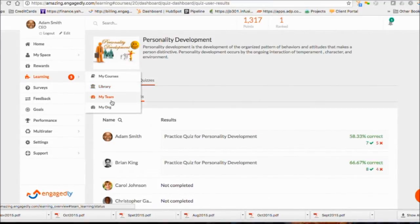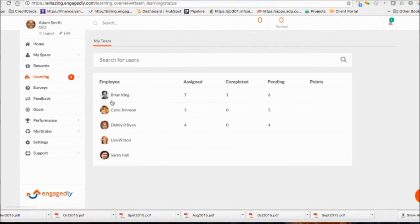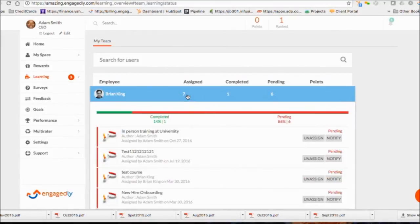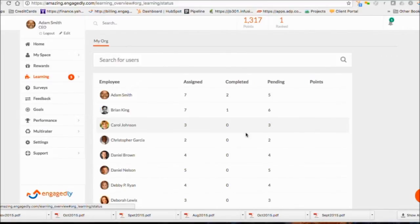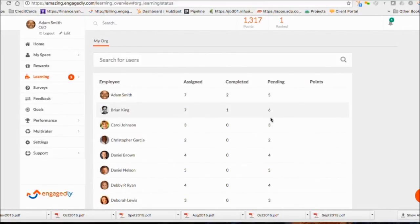As a manager, you can see the course taken by your direct reports and send reminders. As an admin, you'll be able to see course by each user in your system as well.